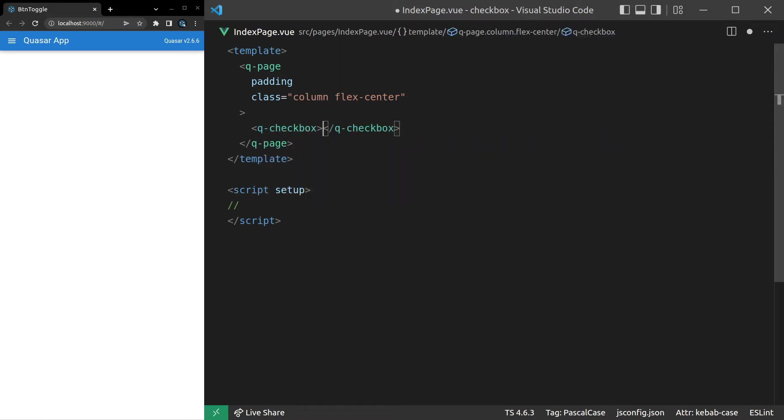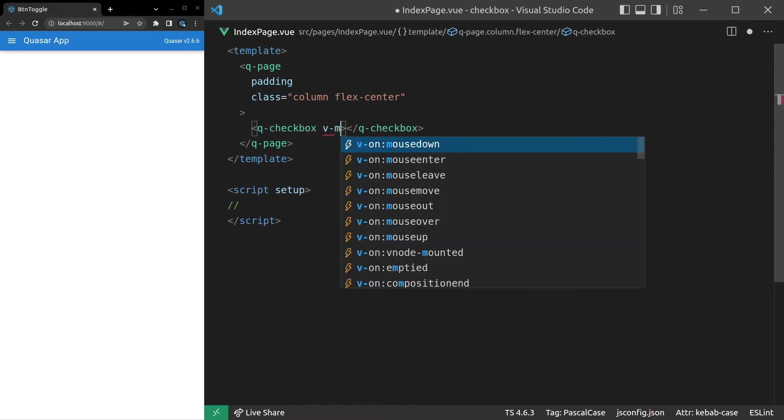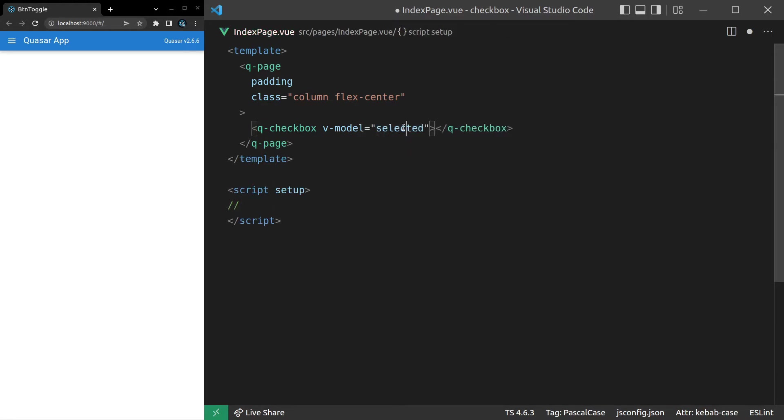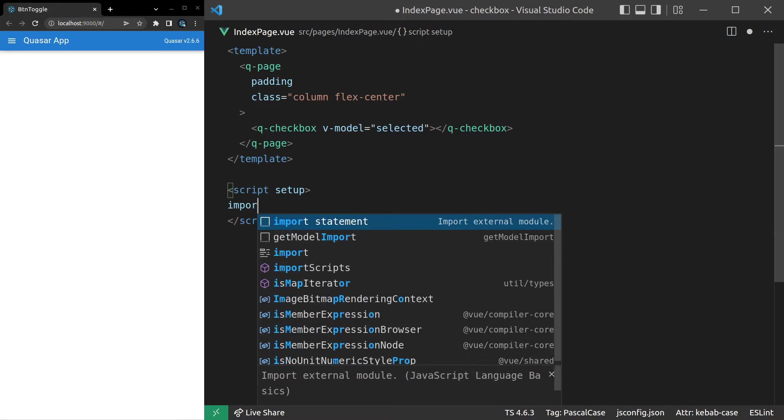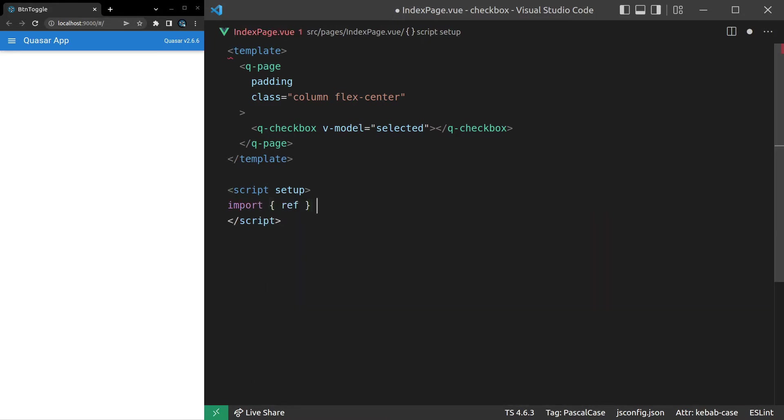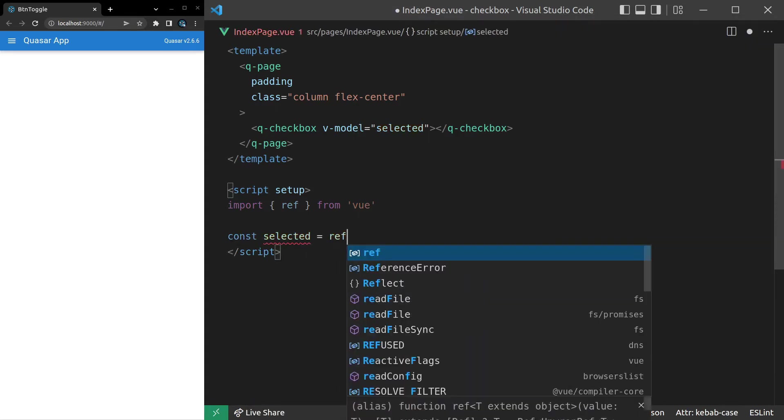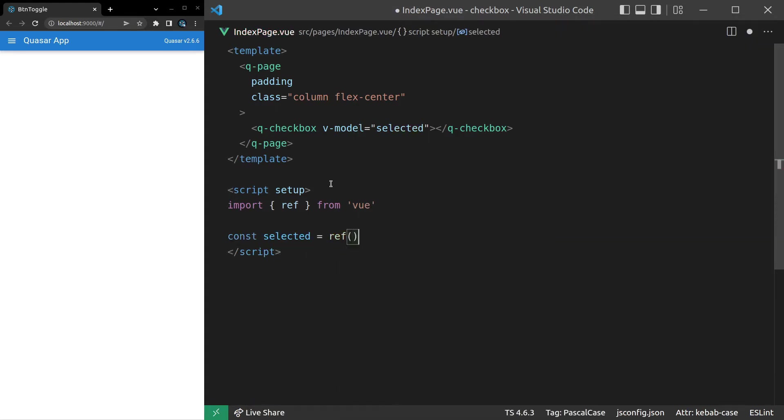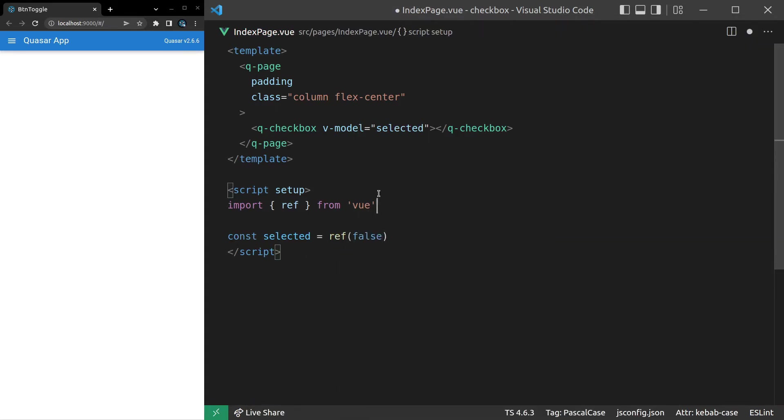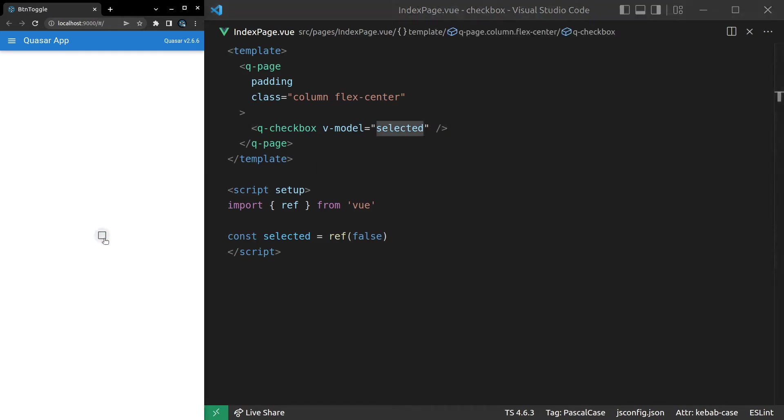Q-checkbox, and then we're going to need to model something here. So let's model selected. We'll come down here and then say import ref, and we'll pluck that out of Vue. And then we can say const selected is equal to, how about we set it to false by default. There we go. We've got our checkbox, and we can toggle it on and off. Easy as that.